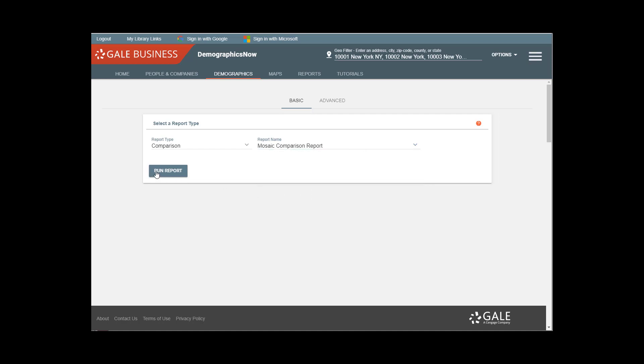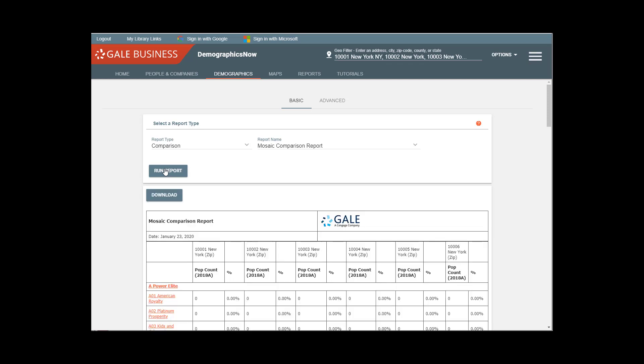So I'm coming down to Mosaic and one of the most useful ones is the Mosaic Comparison Report. The Mosaic Comparison Report will tell you what the dominant mosaic psychographic types, also known as clusters, are in a particular area. And because we're doing a comparison report, we will be looking at the zip codes side-by-side.